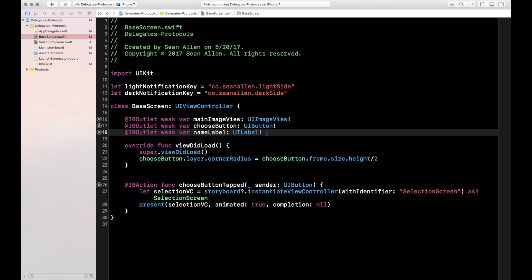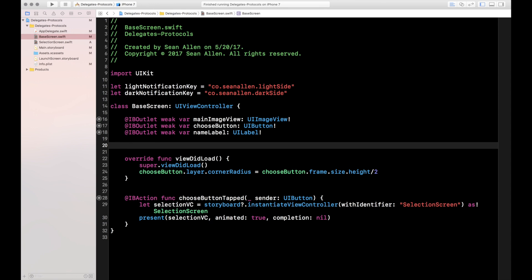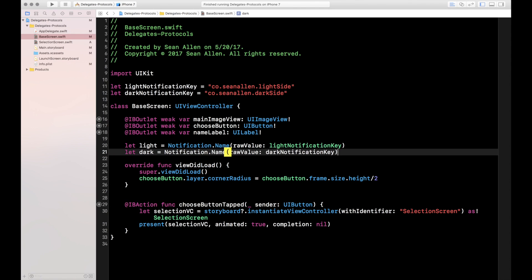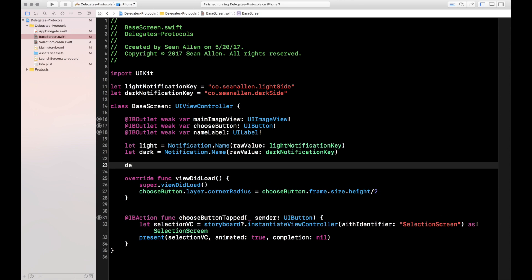Back to the base screen where we have some work to do. Below our outlets, let's create two variables for light and dark. The reason I'm doing this is I wanted shorthand for the notification names since we're going to be using them a lot when we add our observers. Now one tricky thing when dealing with observers: it's best practice to remove your observers when they're no longer necessary. In this case we'll remove them when the base screen is deallocated from memory, so we need a deinit method.